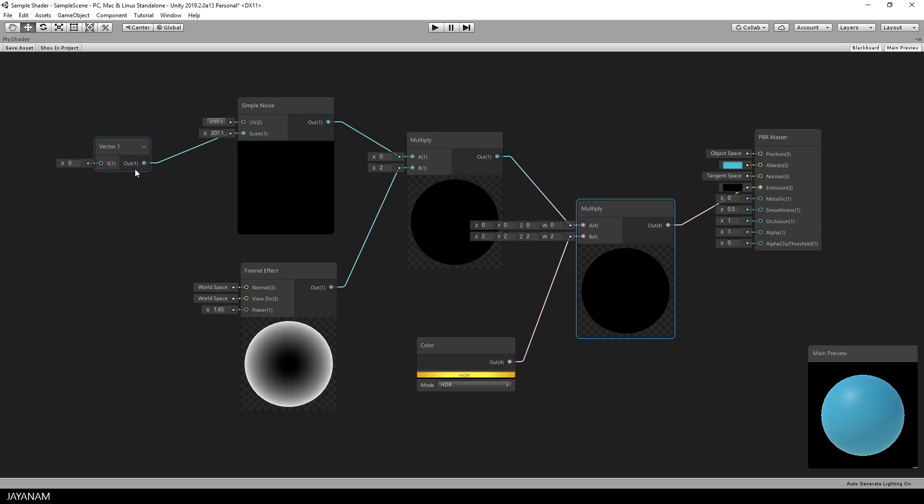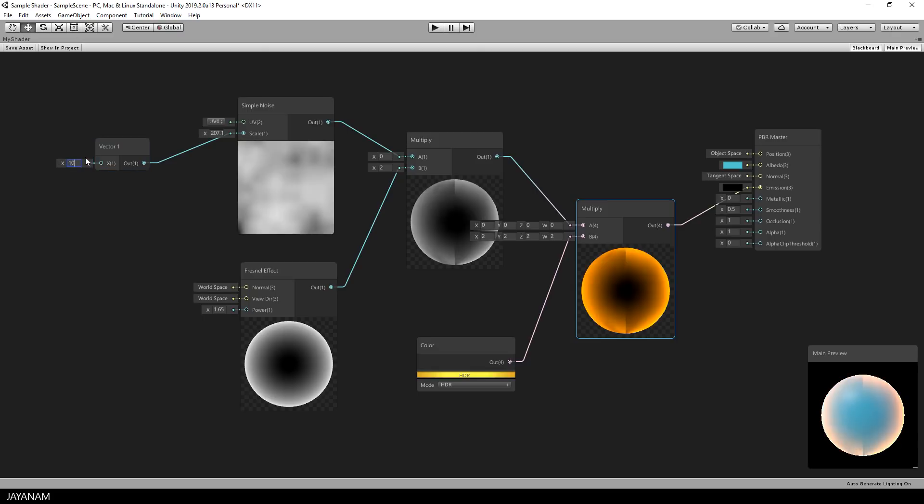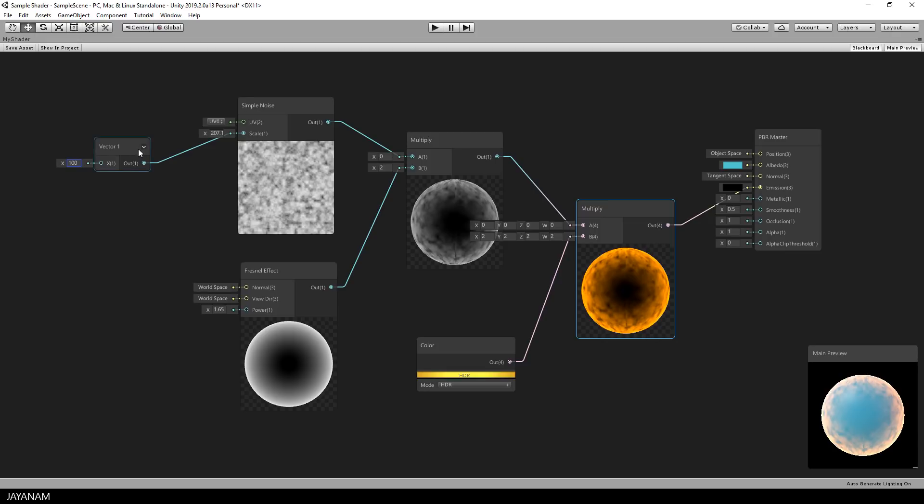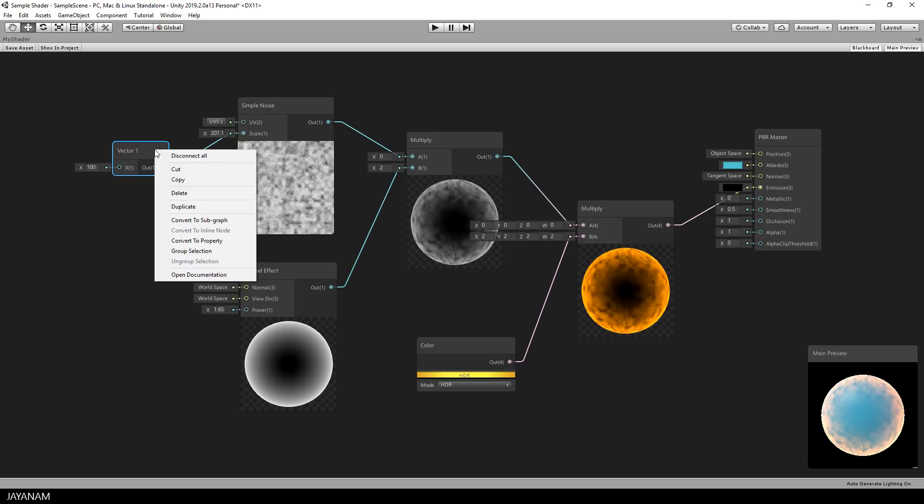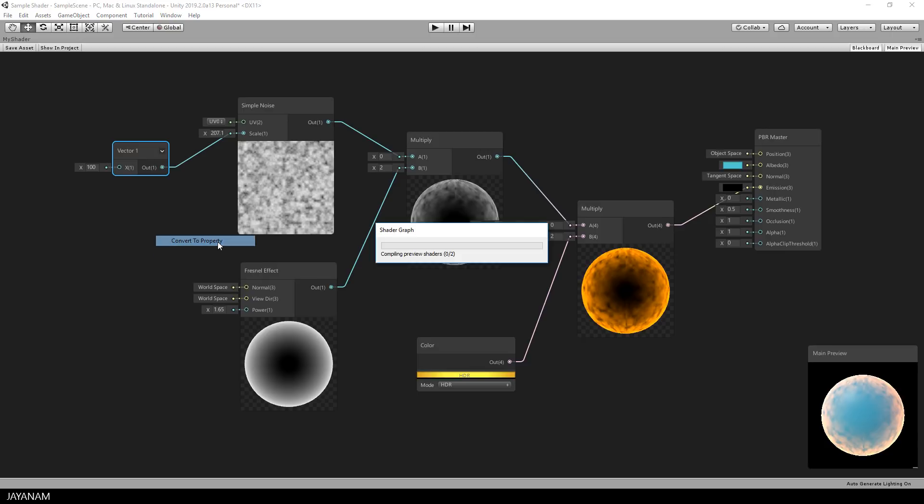We can control this now using this new input node but we can't see it from the outside, from the Unity editor. To be able to do this, we have to convert this into a property. To do this you right click the node that you would like to convert and then you choose convert to property.